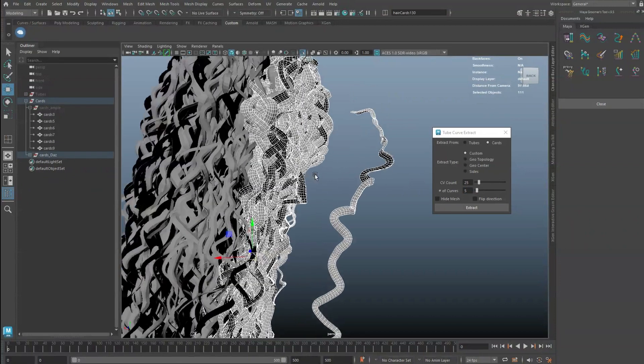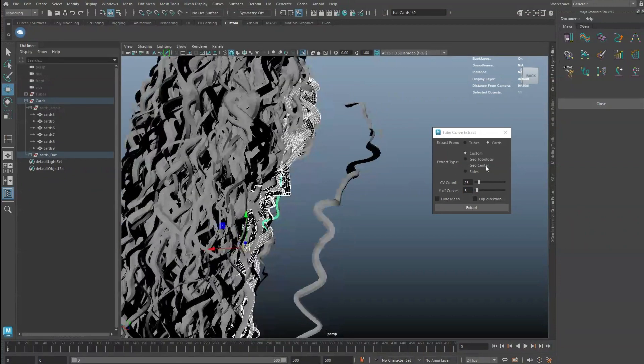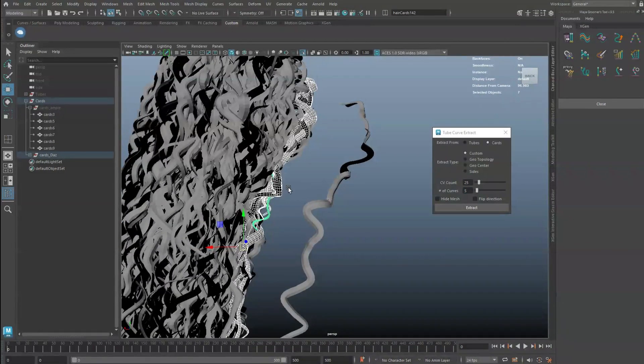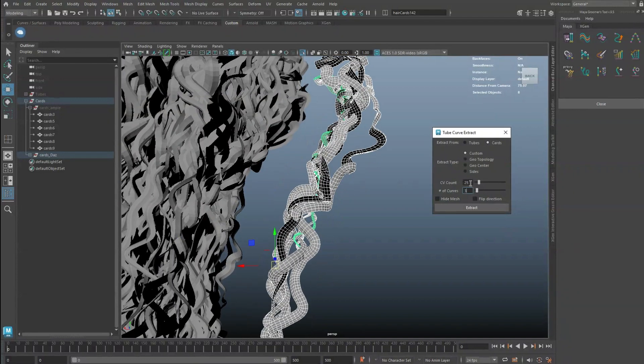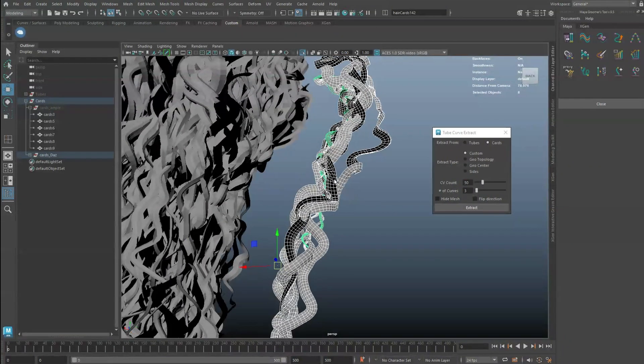You can use this tool to extract curves from cards exported from external software. Please beware of the face counts — if it's too heavy, I would recommend to extract in portions.